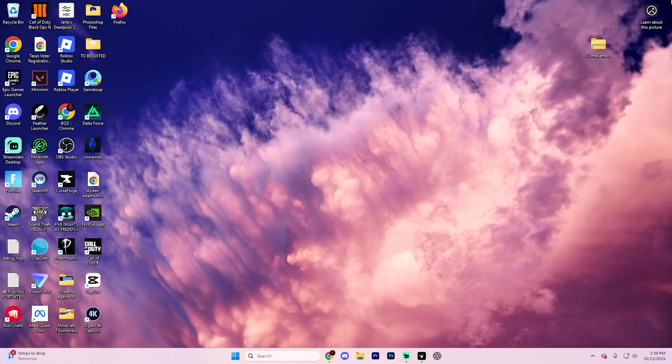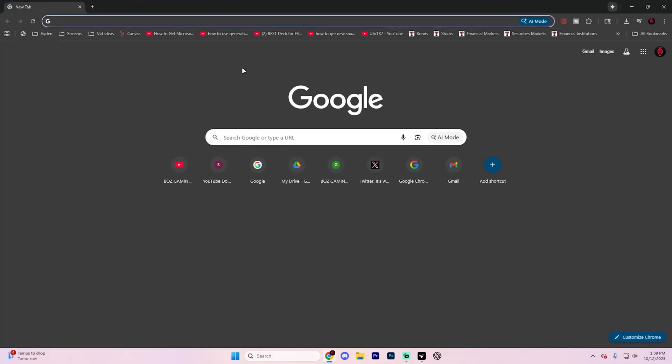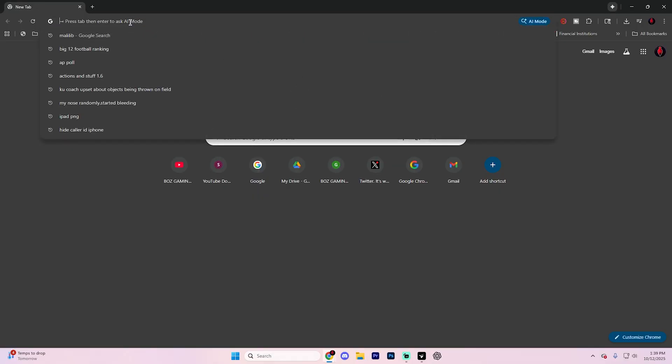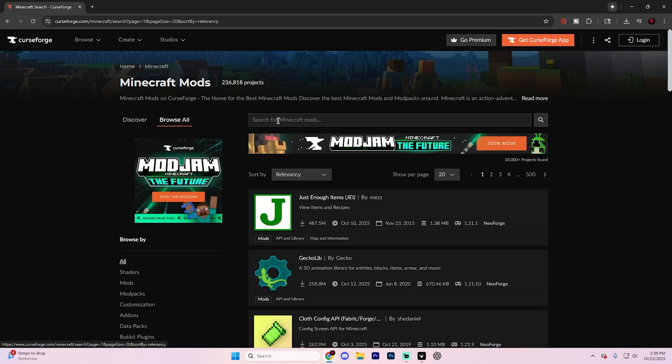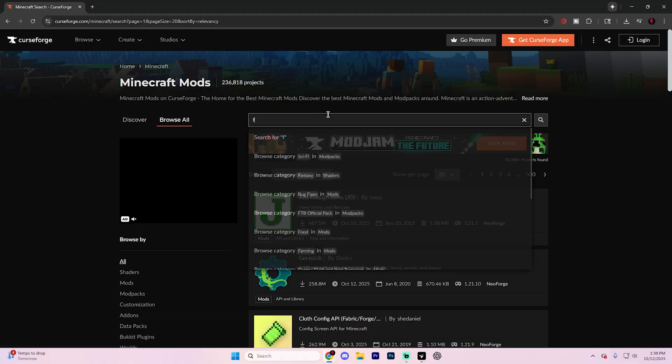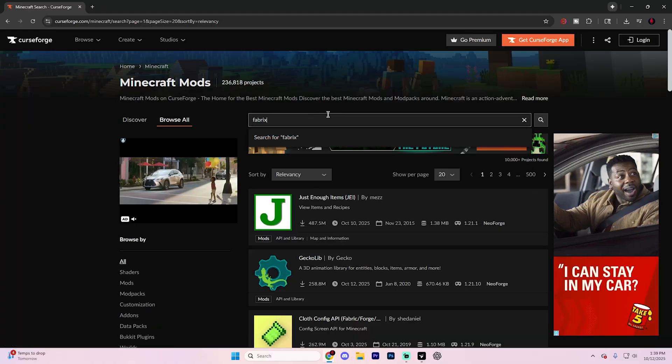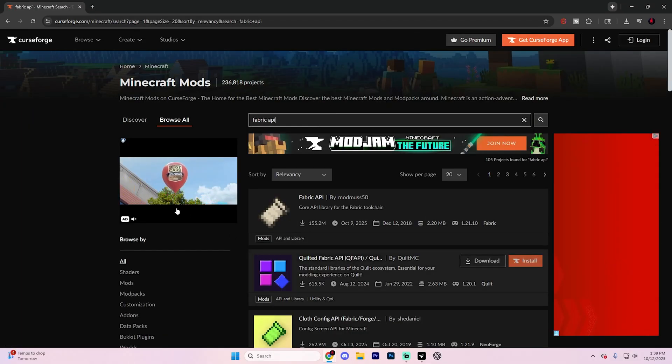What you're going to want to do is open up a web browser of your choice. In this case, we're going to have Google Chrome opened up right here. What you're going to want to do first is download Fabric and Fabric API. So in one tab, go ahead and search for curseforge.com and then hit this Minecraft section, specifically browse all. And in this browse all section, go ahead and search for Fabric API and hit enter.